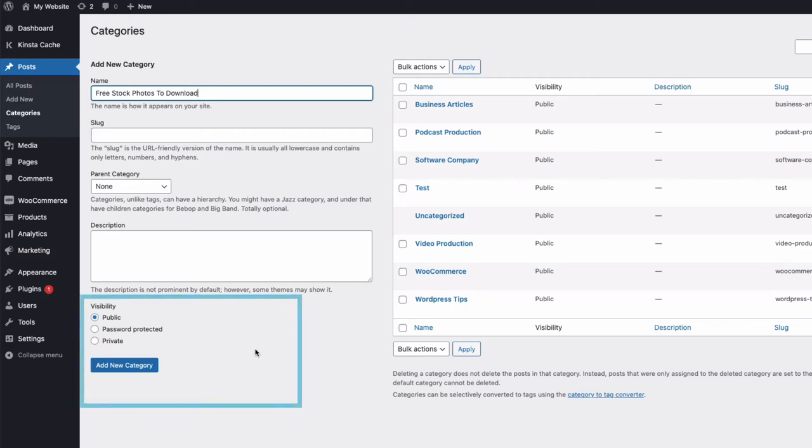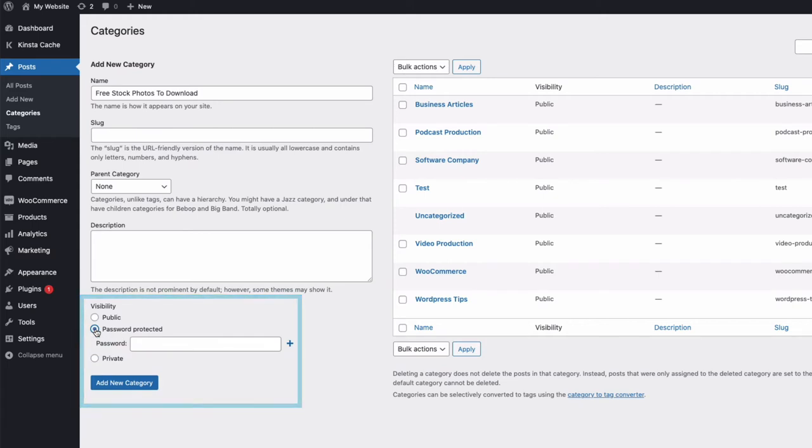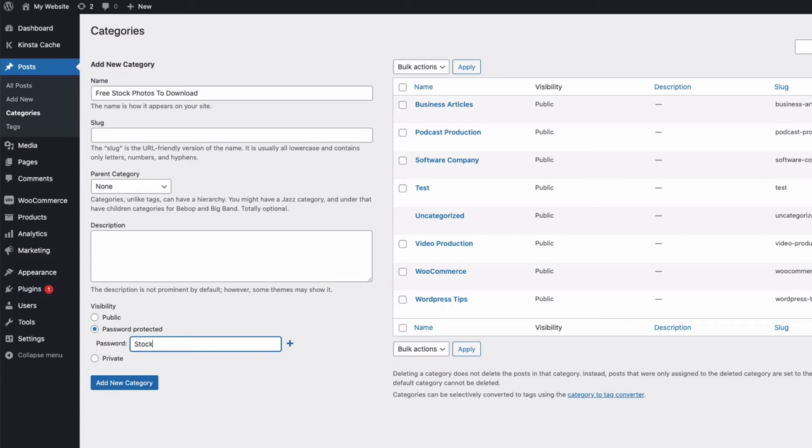And then at the bottom here, we now have a new section installed by the plugin called visibility. And it's where I can either keep the post public so everyone can see it, private, or I can protect it with a password. So that's what I'm going to do. So I'll enter a password here. And I'll just use something for an example, stock 123.